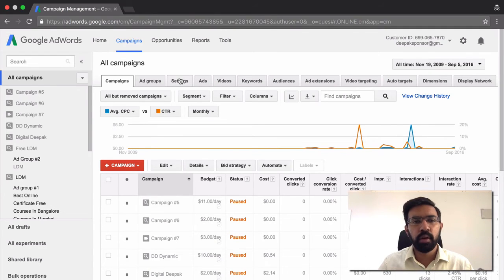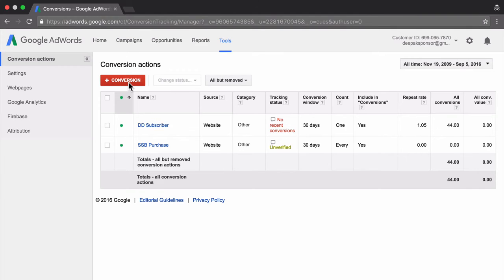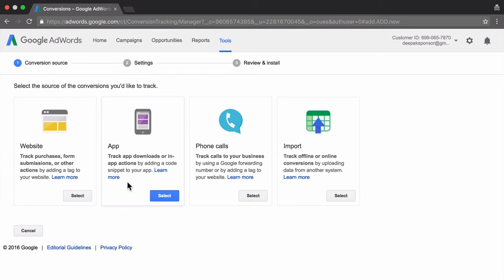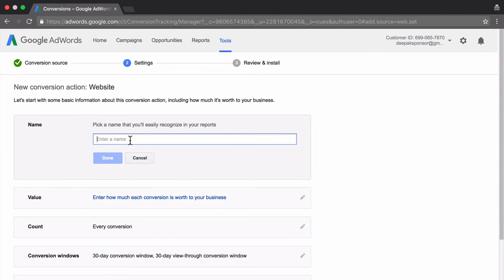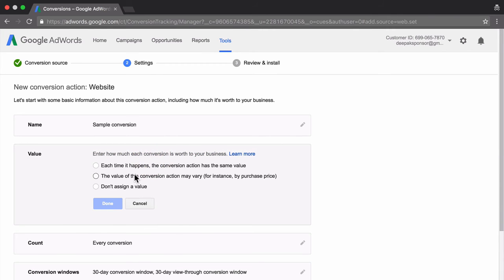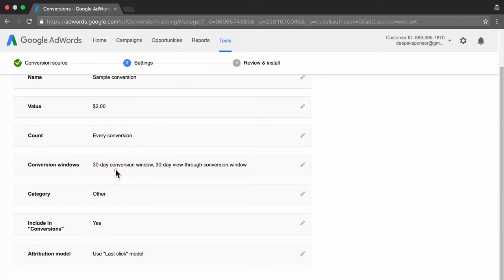Now inside the Google AdWords account, to set up conversion tracking, go to Tools and click on Conversions. Once on that page, click on Add Conversion. There are different types of conversions you can track: website, apps, phone calls, and import. Phone call tracking is a little difficult in India as certain features are not supported. We will go with the simplest and most straightforward option — website tracking. Enter a name such as 'sample conversion.' You can also enter how much the conversion is worth; for example, if you are selling something for $10 and earning $2 profit per sale, the conversion value is $2, with each action having the same value.